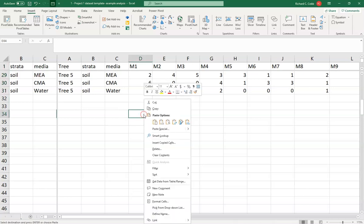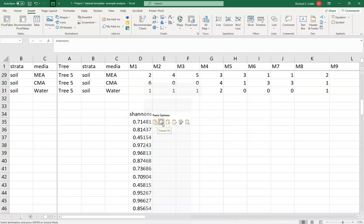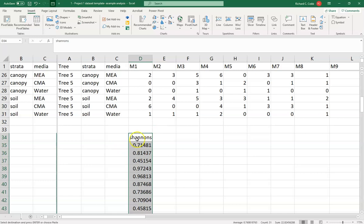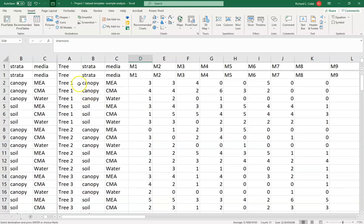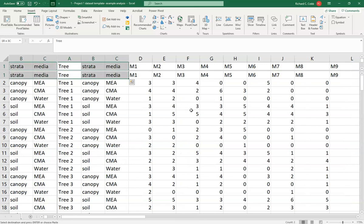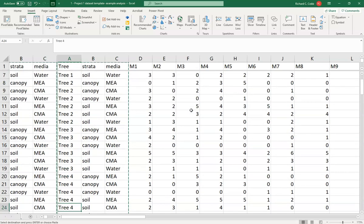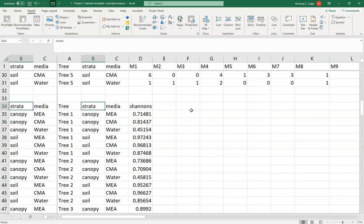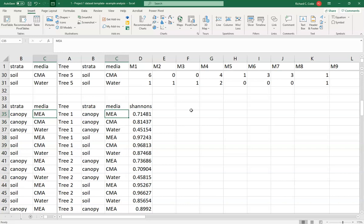Importantly, I'm going to paste the values — not formulas. Pasting values is going to be the best thing you can do for yourself. Then I pull in the tree, strata, and media columns — I need to know all of those — and associate them with my calculated Shannon's index. Basically I've copied my data in order to clean things up. Next I want to fix the media designation in a way that makes it easier to follow.